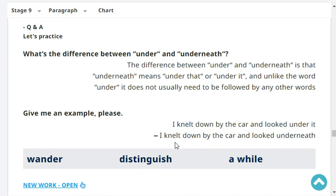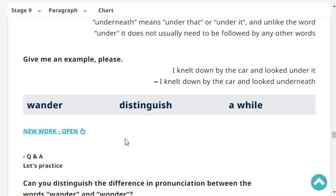I knelt down by the car and looked under it. I knelt down by the car and looked underneath. Very good.